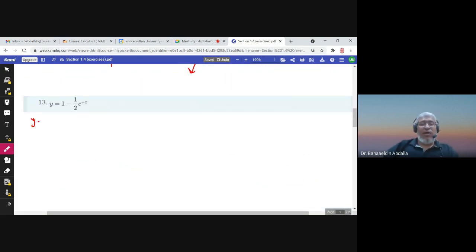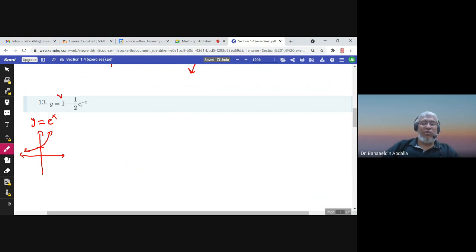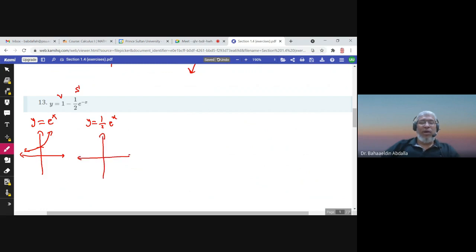For this problem we also start with e^x as the basic function. We have a vertical stretch by 1/2, and two reflections. We do the stretching first: graphing (1/2)e^x means multiplying y by 1/2, so instead of passing through (0,1), the graph passes through (0, 1/2). The horizontal asymptote remains y = 0.